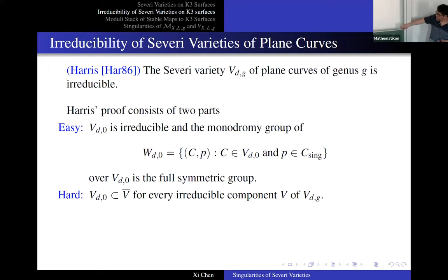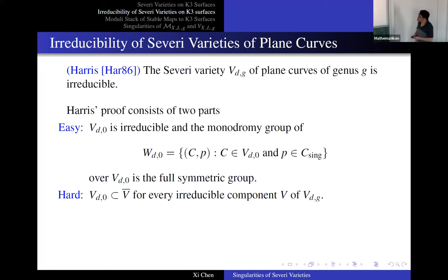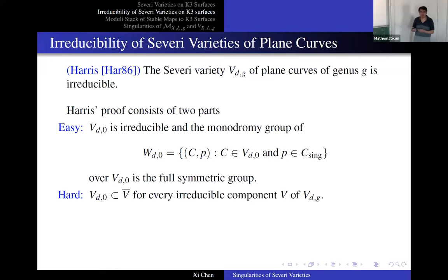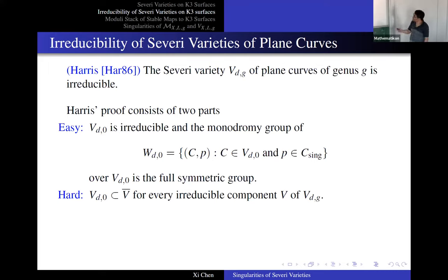Now let's see how to carry this over to the K3 surface. We follow the same strategy: we need a base case. The base case is V(d,1) — elliptic curves on K3. We show this is irreducible. Then the hard part is to show that for any genus bigger than one, the closure will contain this component V(d,1). But if you want to carry this argument over to K3, the situation is reversed.